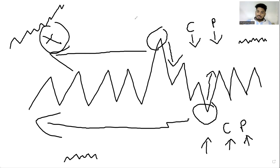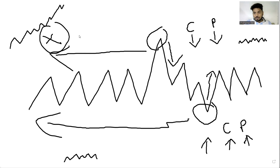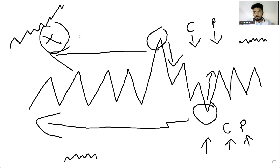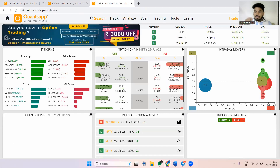Now the problem is there are over 180+ FNO stocks. We would never know which stock's implied volatility is at the top or at the bottom for us to go ahead and create a trade. So for this we have a very simple analytic named Wall Trader.